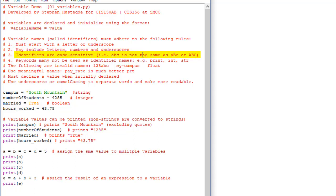Variable names are also case sensitive. So a variable named abc all lowercase is not the same as aBc with a capital B, or all uppercase ABC — those are three different variables. I would caution you about using the same variable name with different case sensitivity because it will get confusing. Stick to different names for each variable.